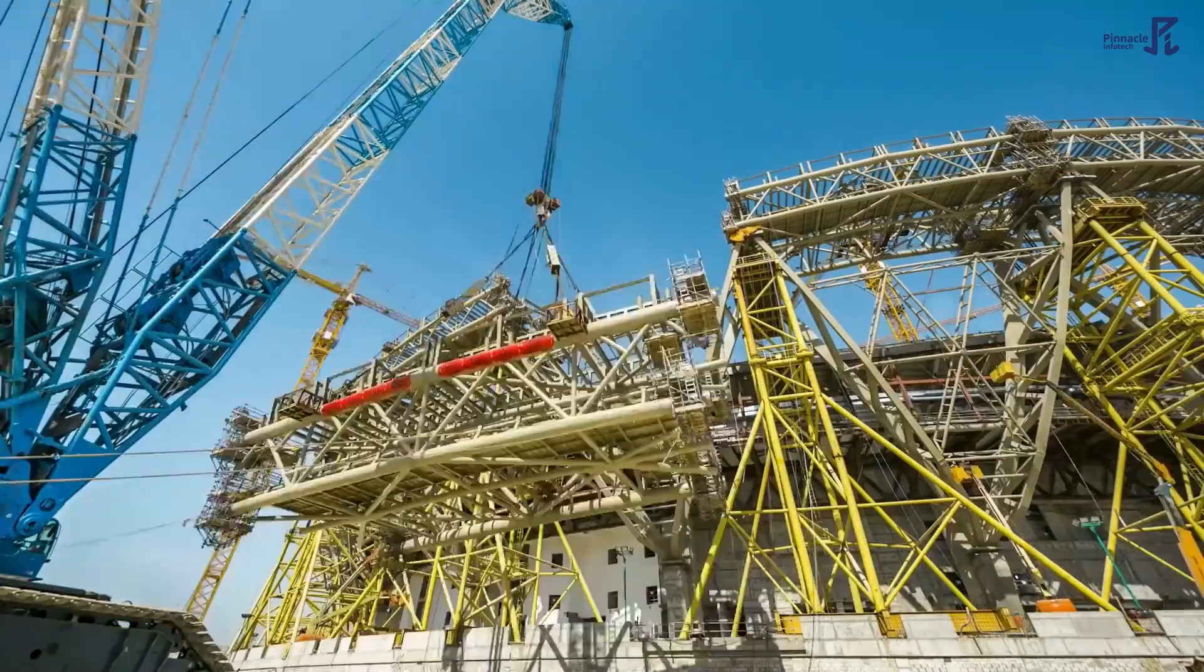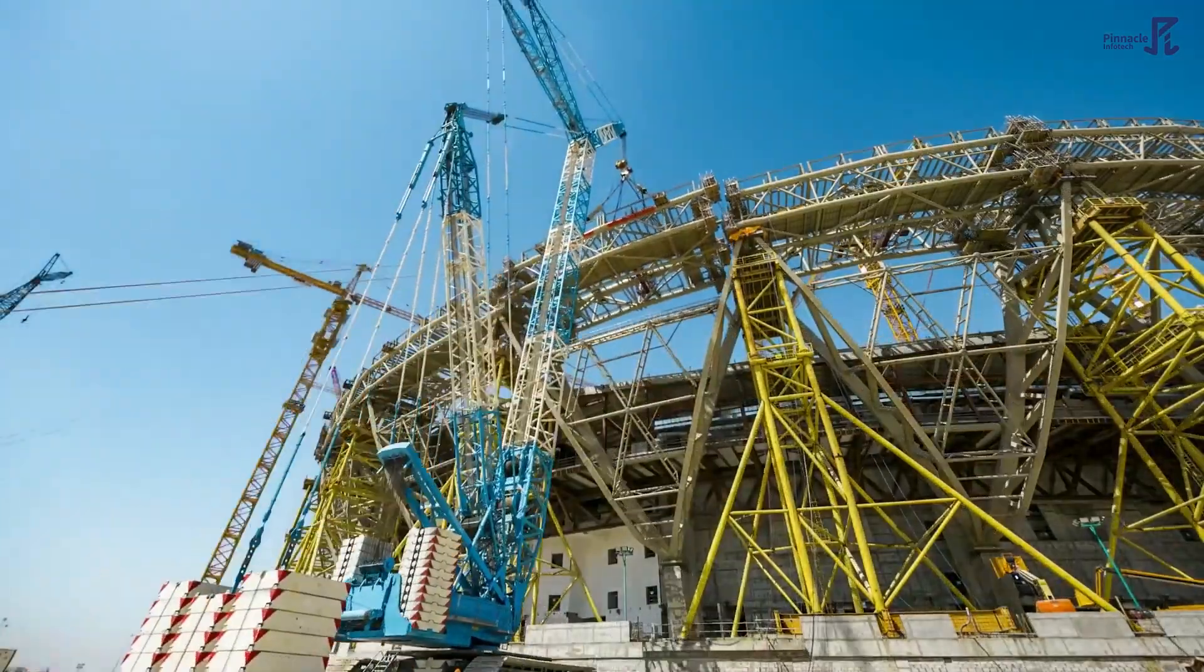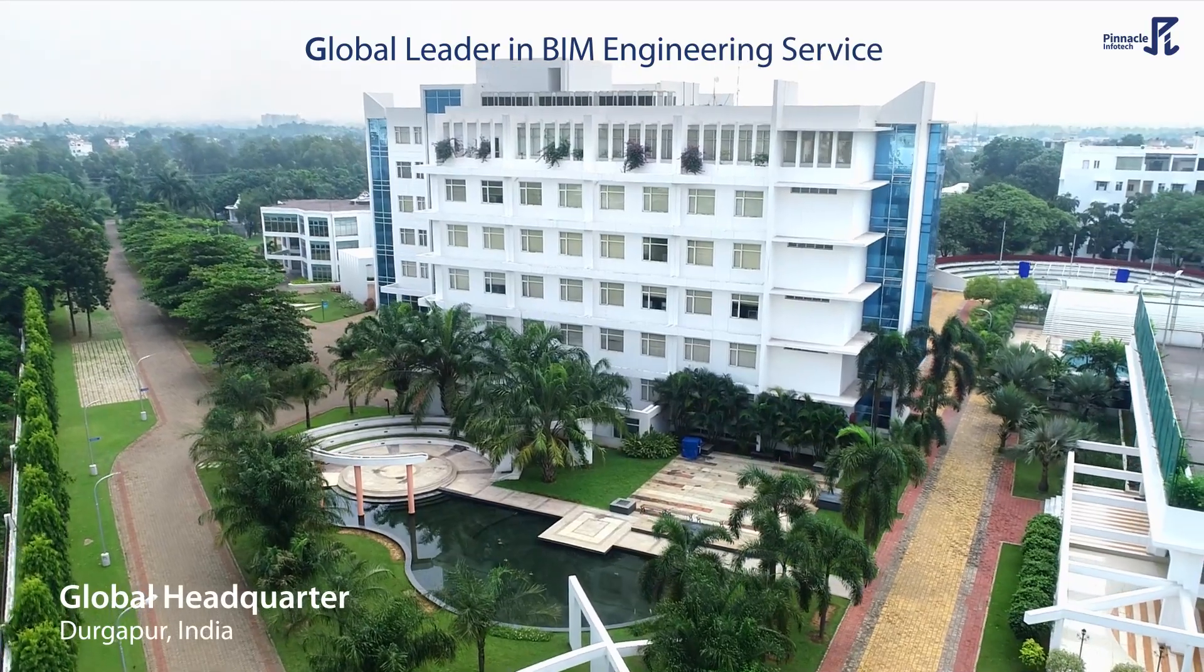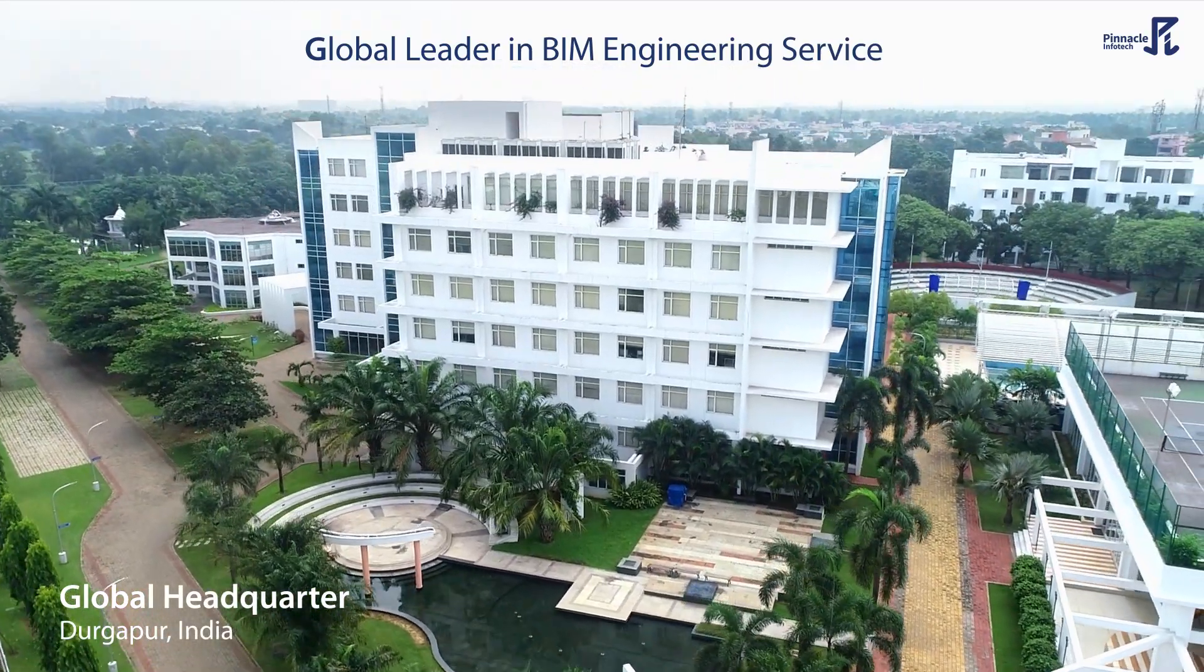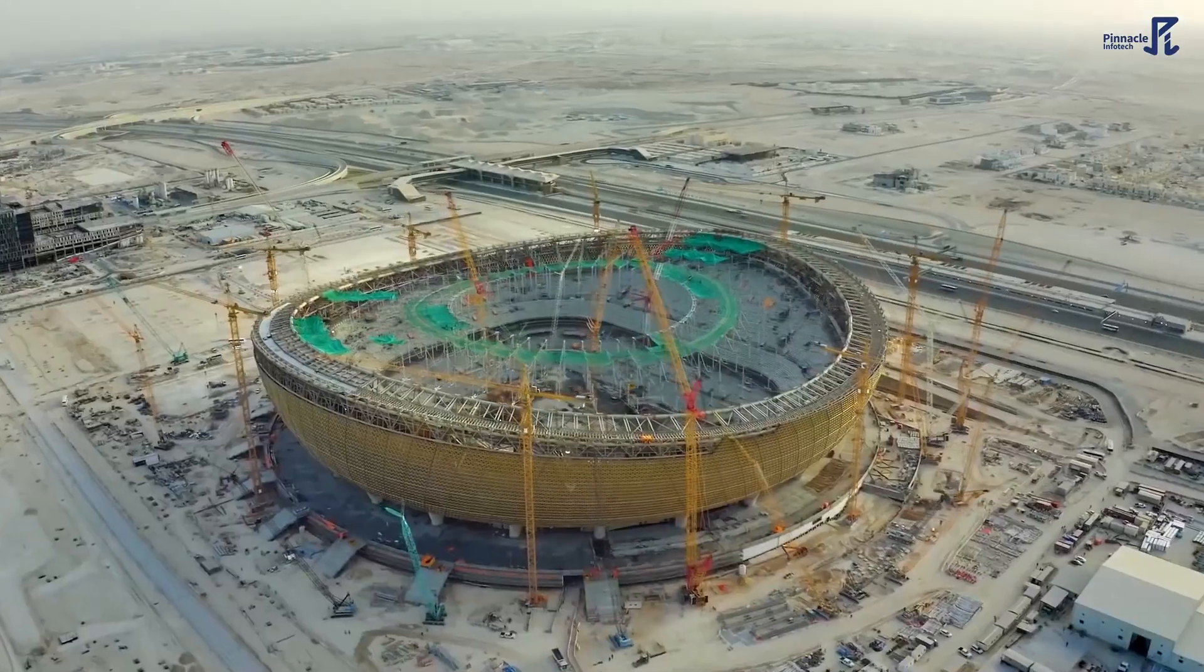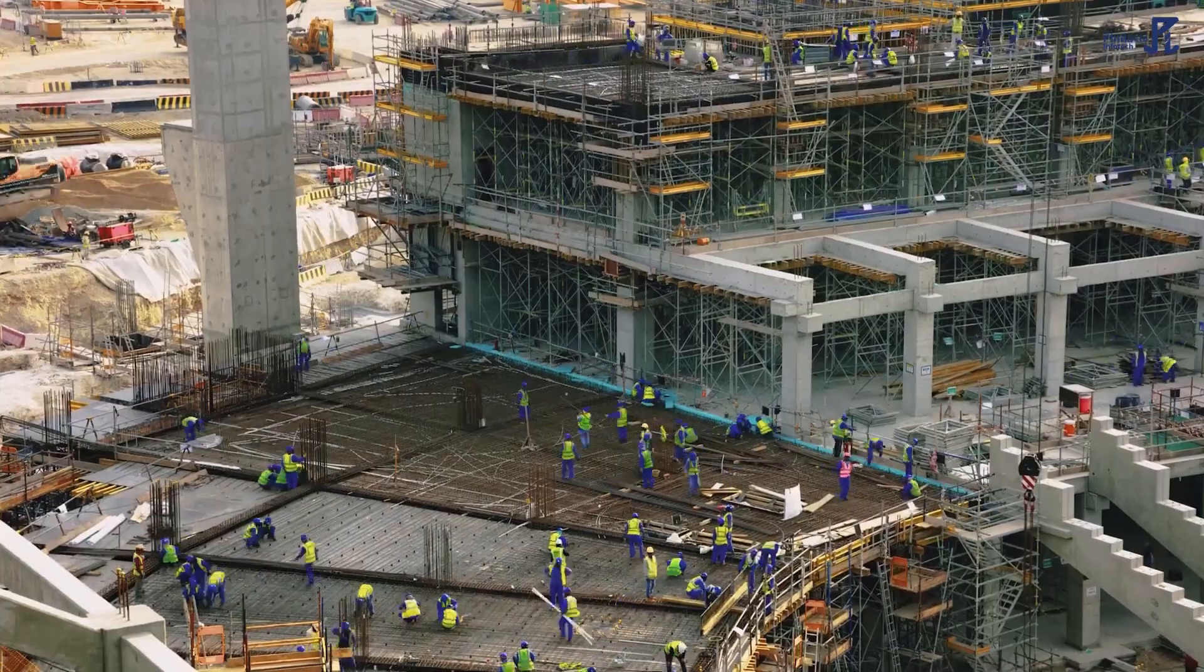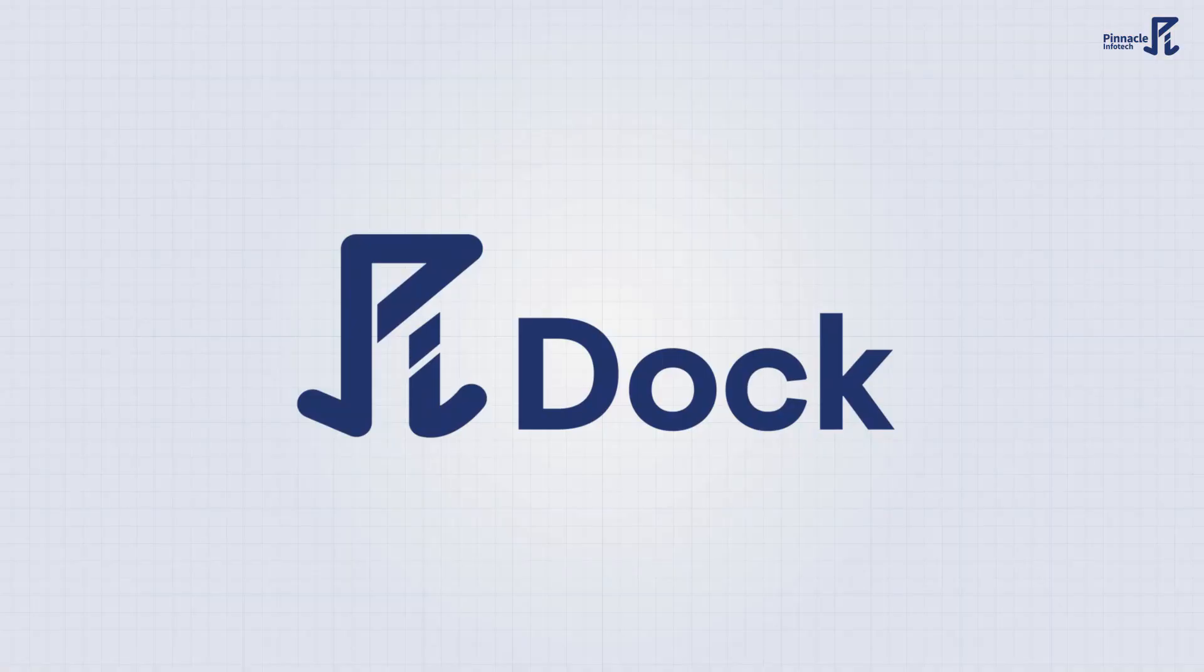As a global BIM leader in the AEC industry, Pinnacle Infotech knows that time and quality are of the essence. Every second counts when you're working on complex projects, and that's where PIDOC comes in.